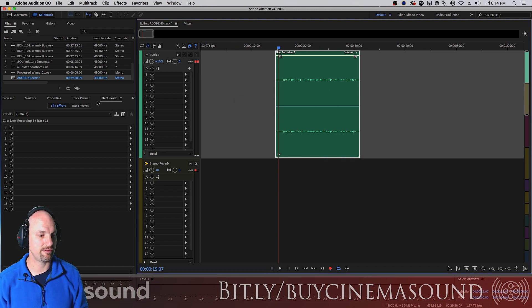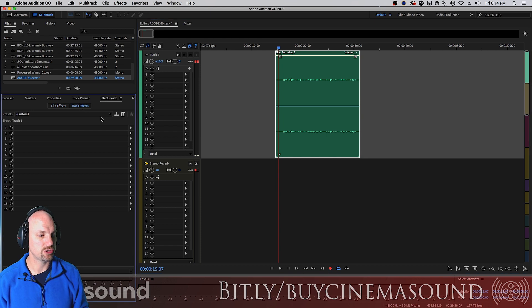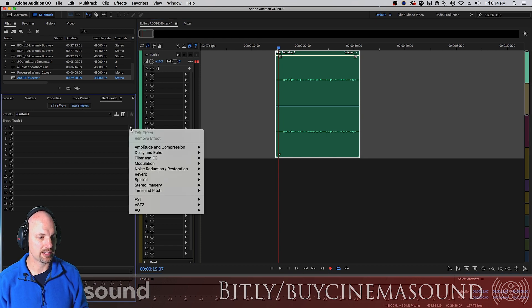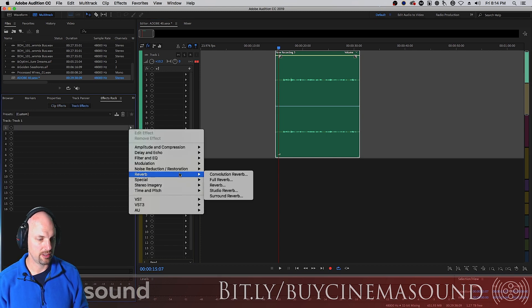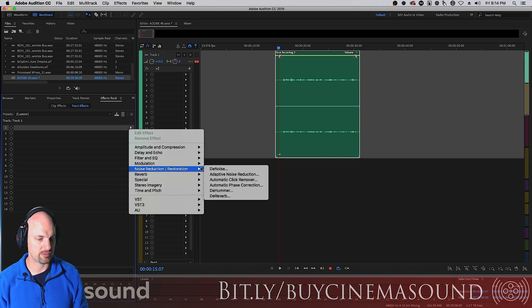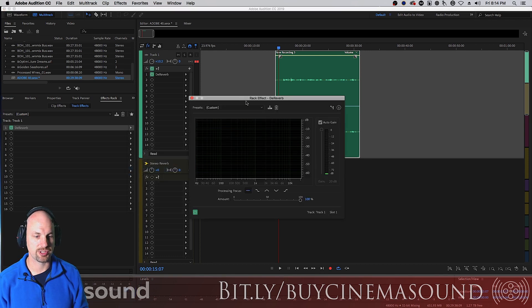Right now, just one, but I'll show you how. We do the same thing, effects rack, track effects. And we're going to go here to noise reduction restoration and de-reverb. This is a non-destructive plug-in at this point.